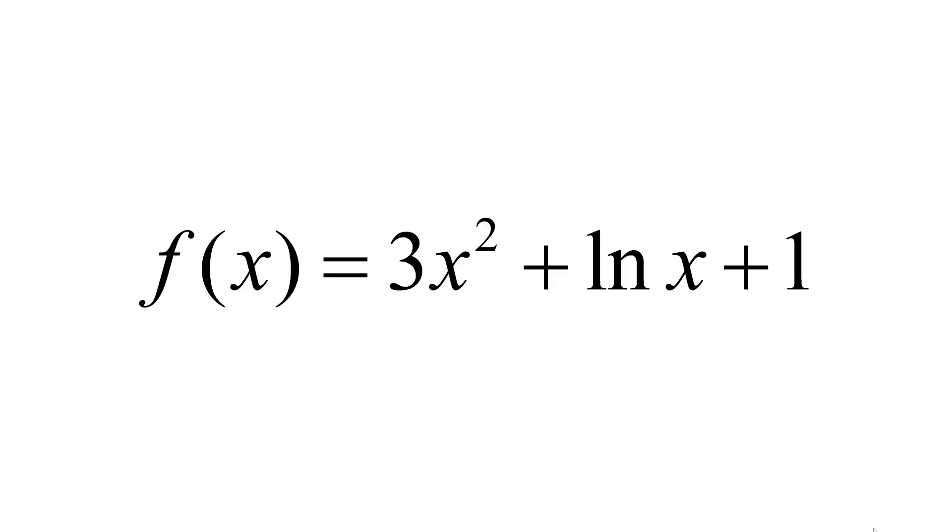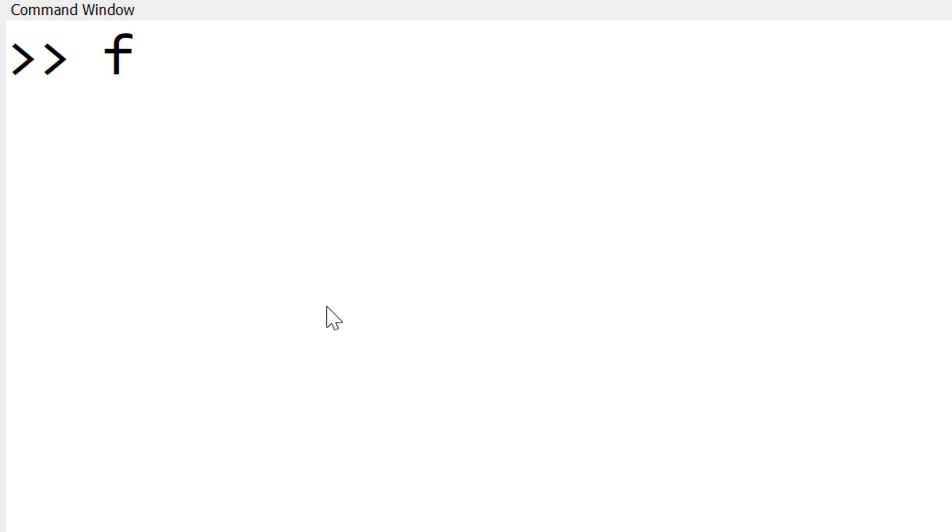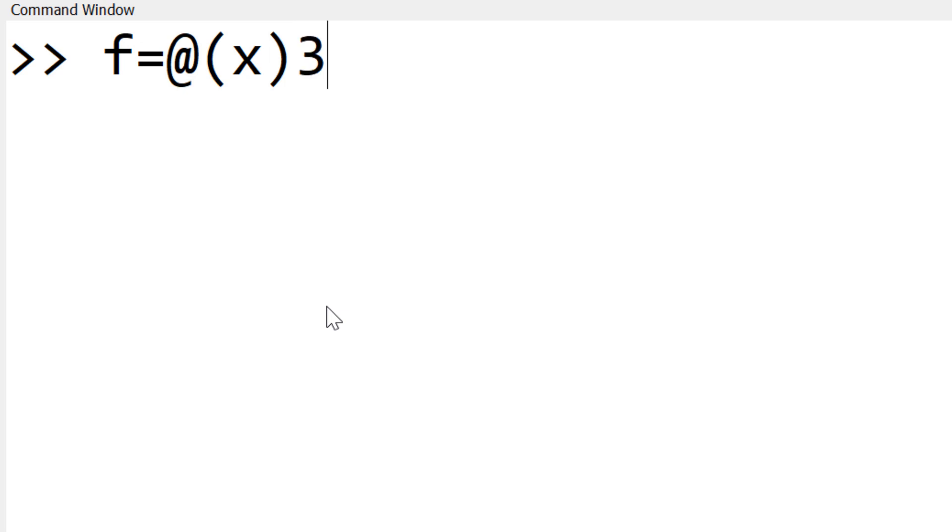To create f(x), you can start with the function name. In this case, I will use f but it can be any variable name. Then you need to use an equal sign followed by @ to define the independent variable x along with the parentheses. Now you can type the given mathematical expression.